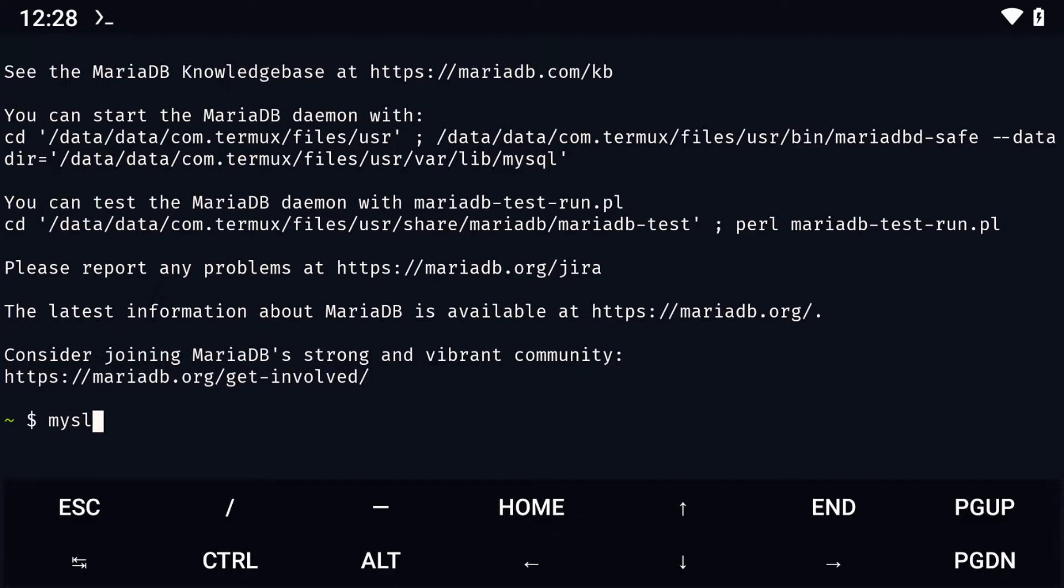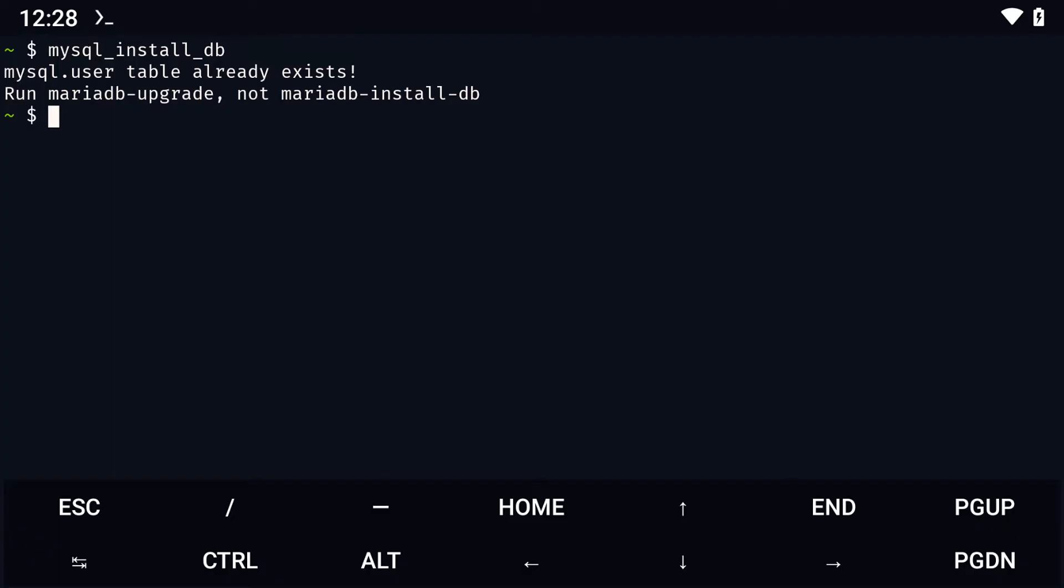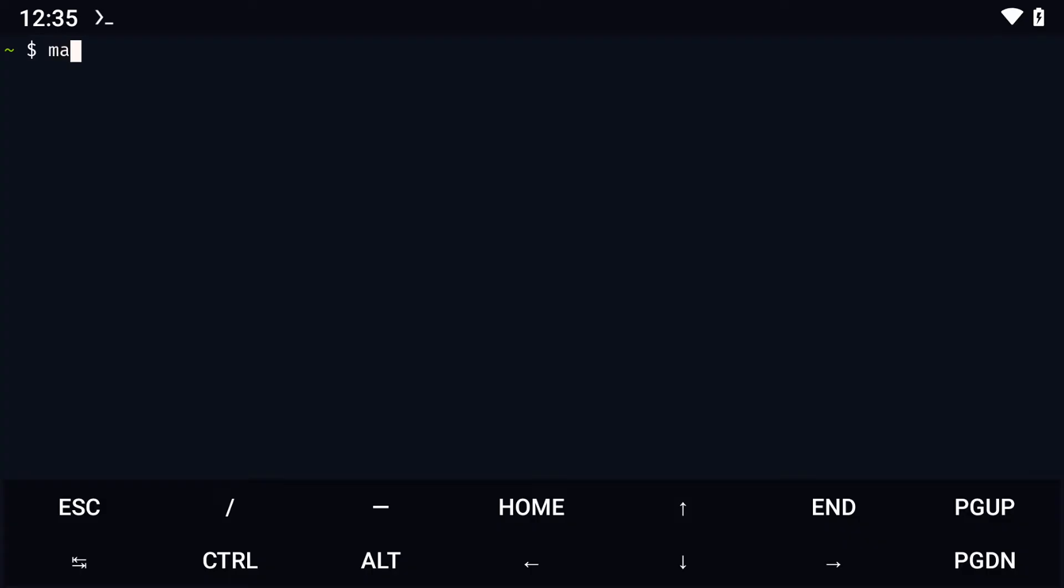Then, to use MariaDB, we first need to initialize the MariaDB directory using the following command, mysql_install mariadb. After that, we need to run mariadb-safe -u root & to start the SQL server.